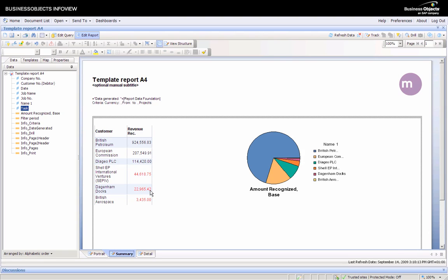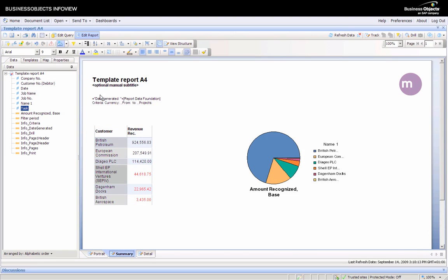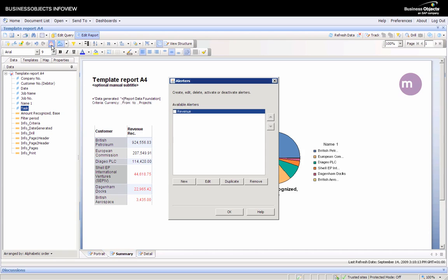You can reuse that alerter throughout the report by selecting the other column and clicking on the alert button to select it again.